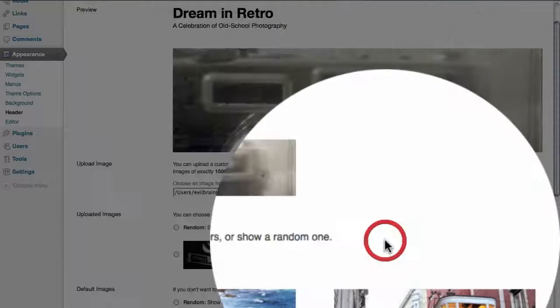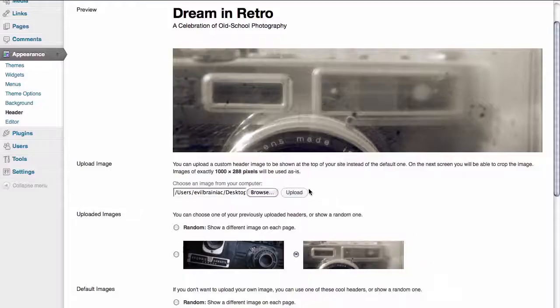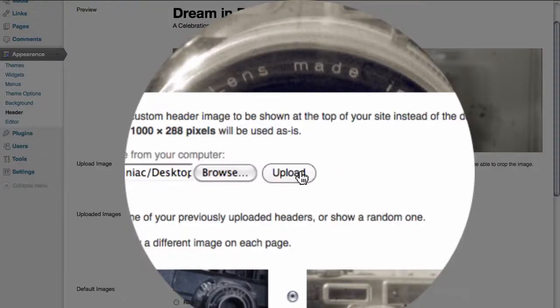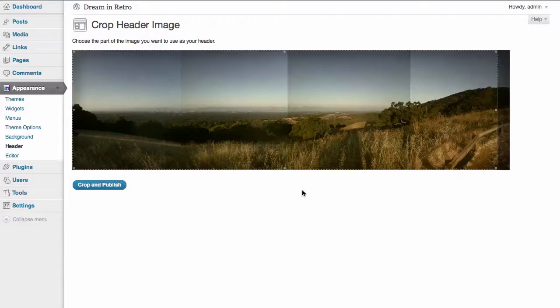And click on open to select that image, and then upload it to our actual website itself.